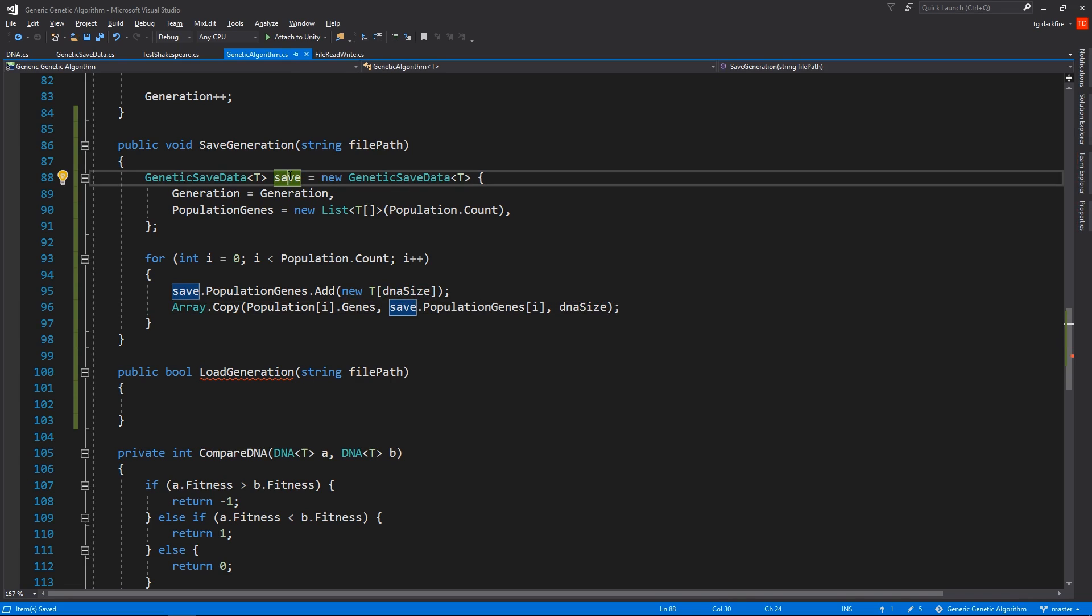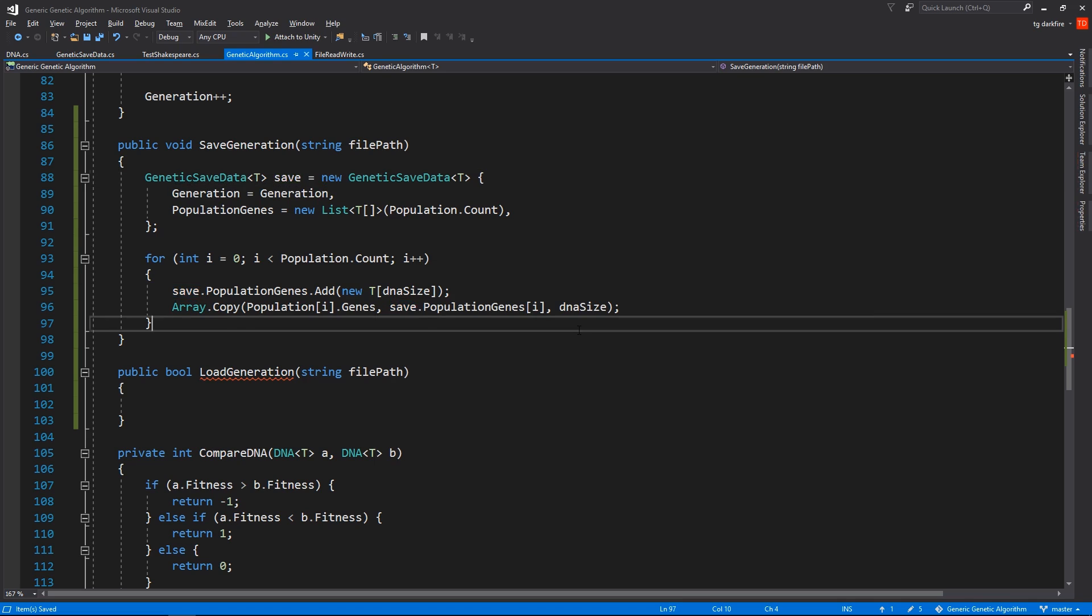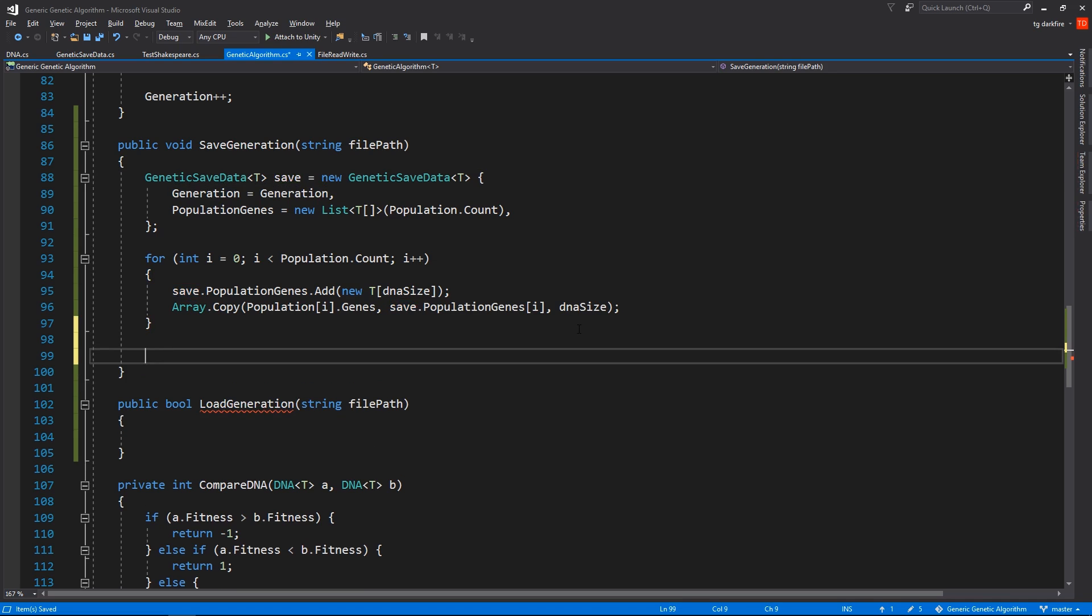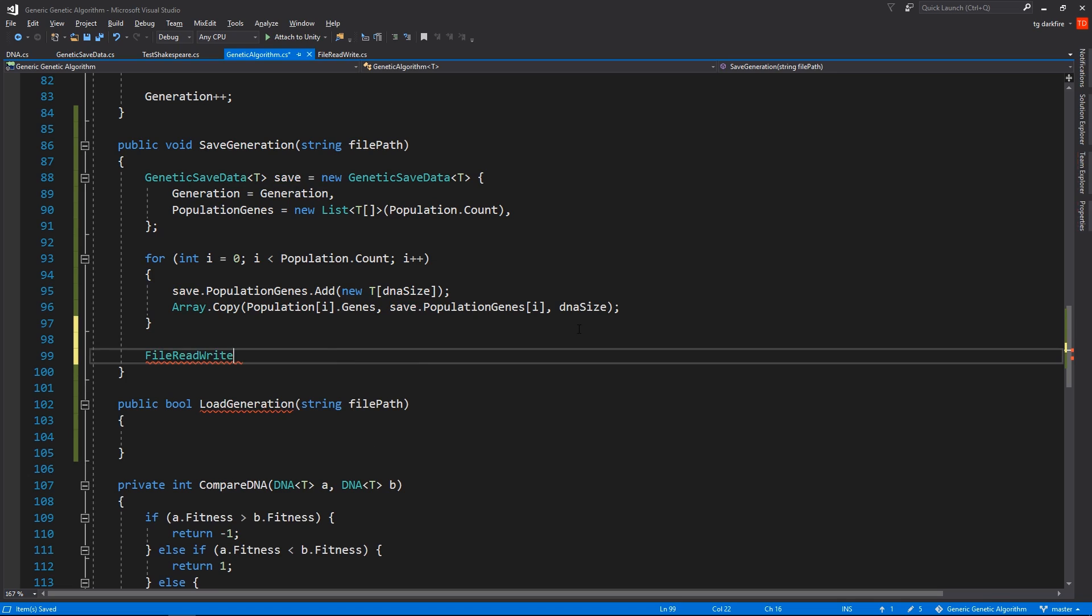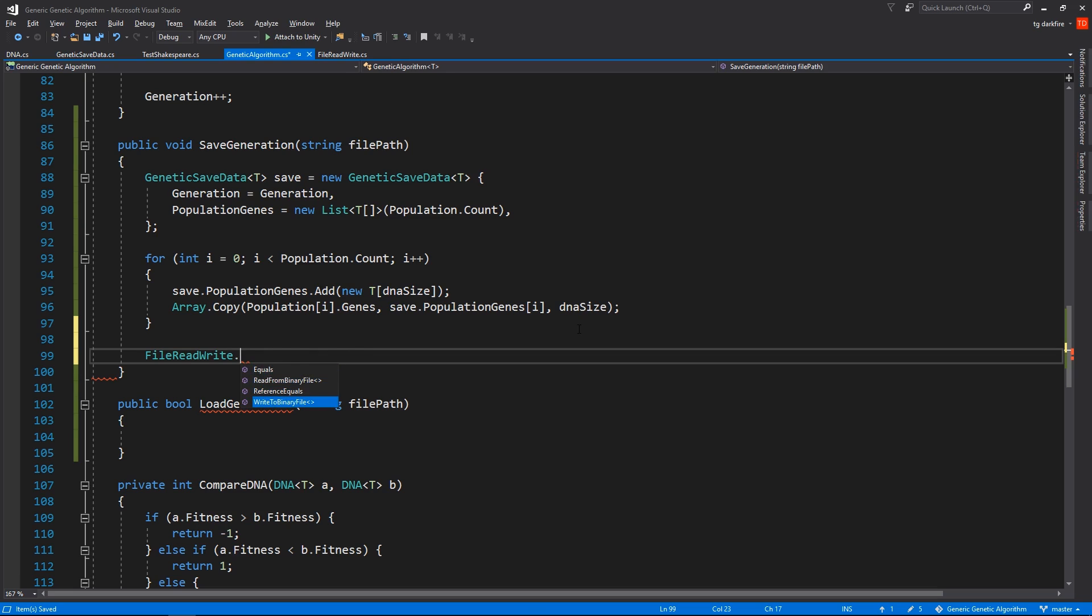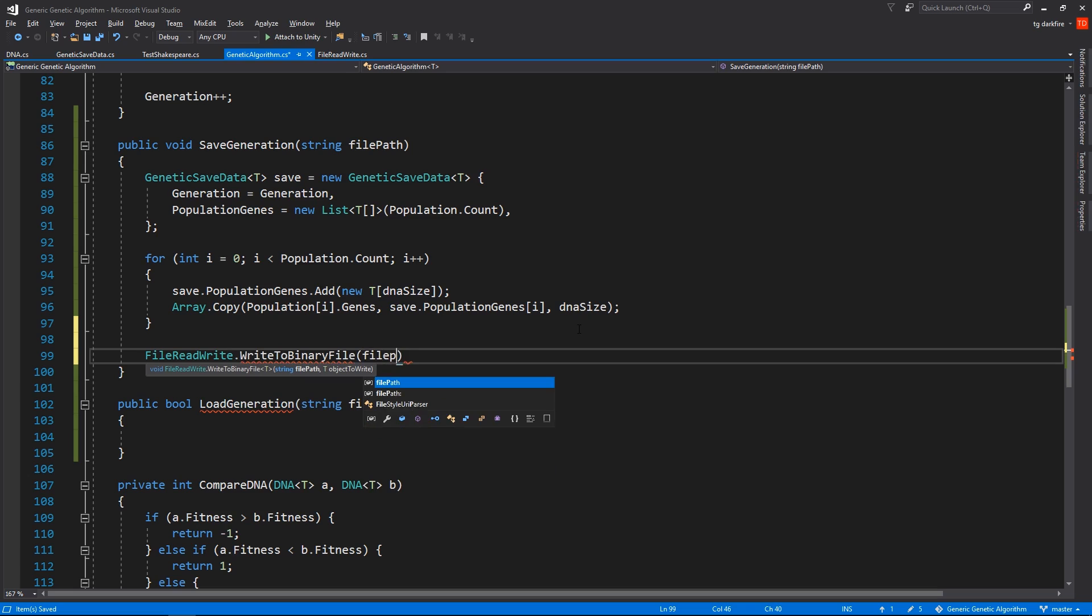And now that we have our save data filled with the data that we actually need to save, let's write it into a file. So we'll go FileReadWrite, which is the class that we just created to read and write data from files, and we'll use the WriteToBinaryFile method. We'll pass it the FilePath and the object to write is going to be the Save.